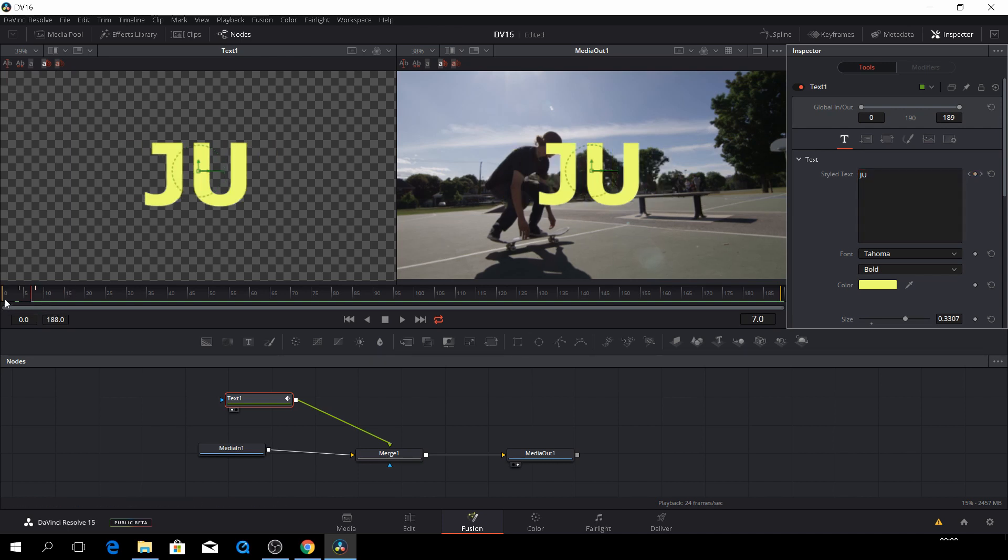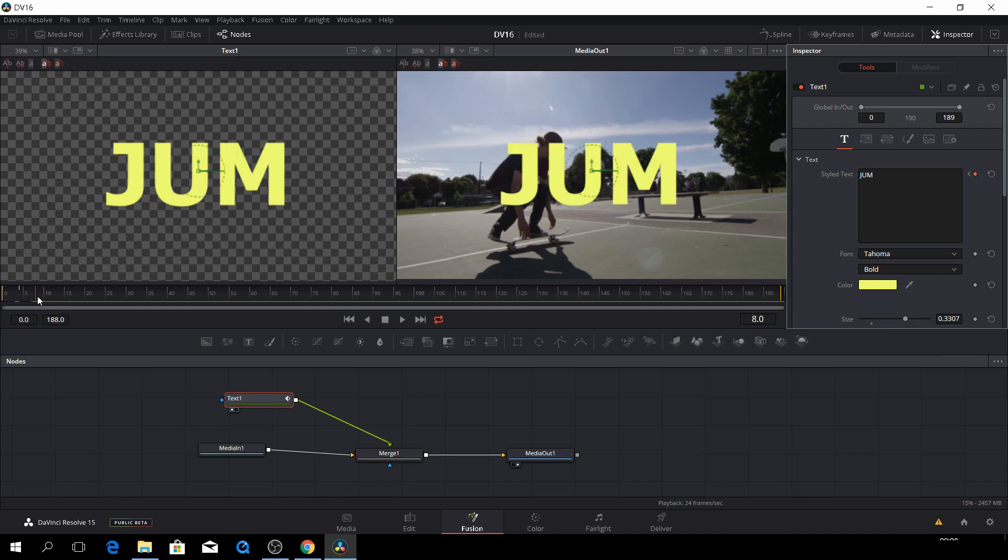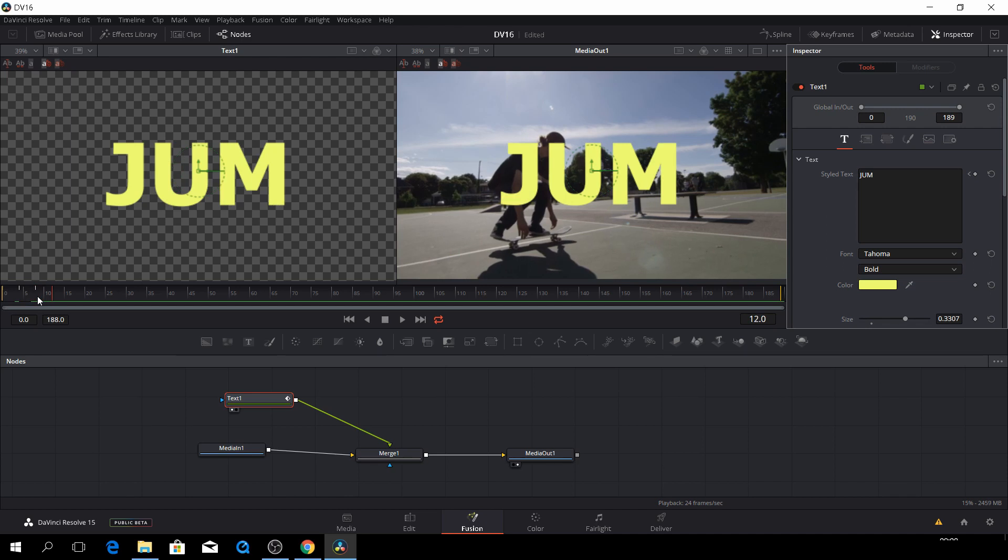And the exact same thing again, go down. So you can see right here by the way, these white dots, that is where your keyframe is.